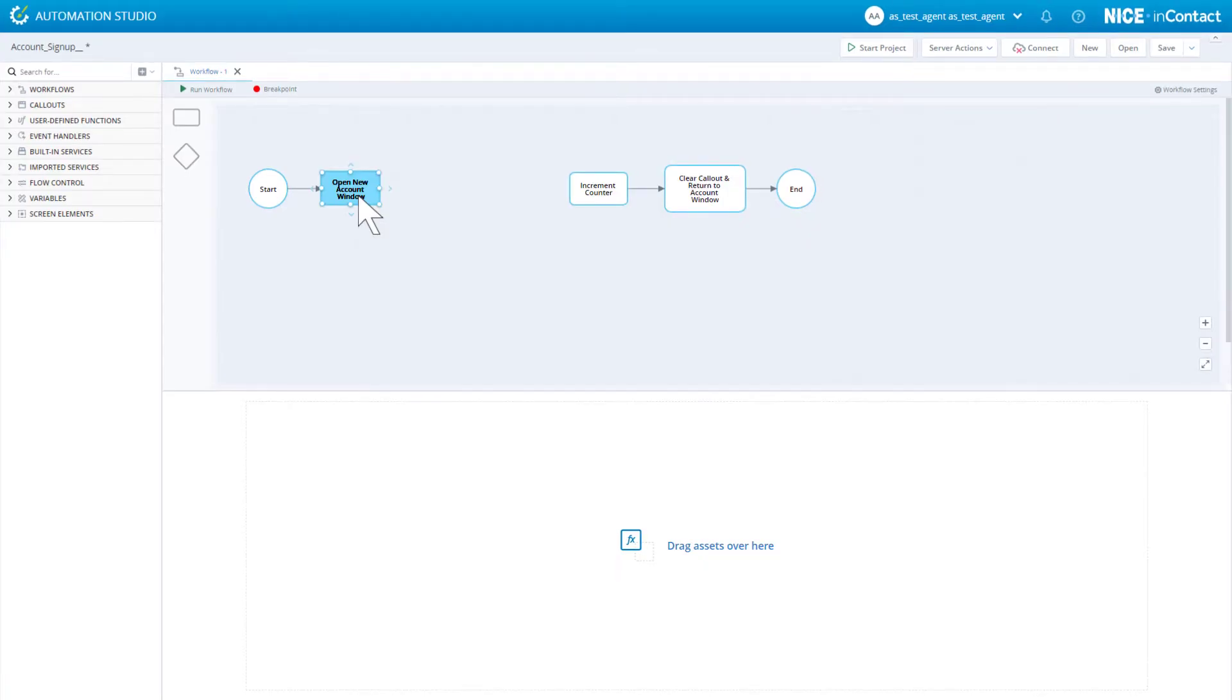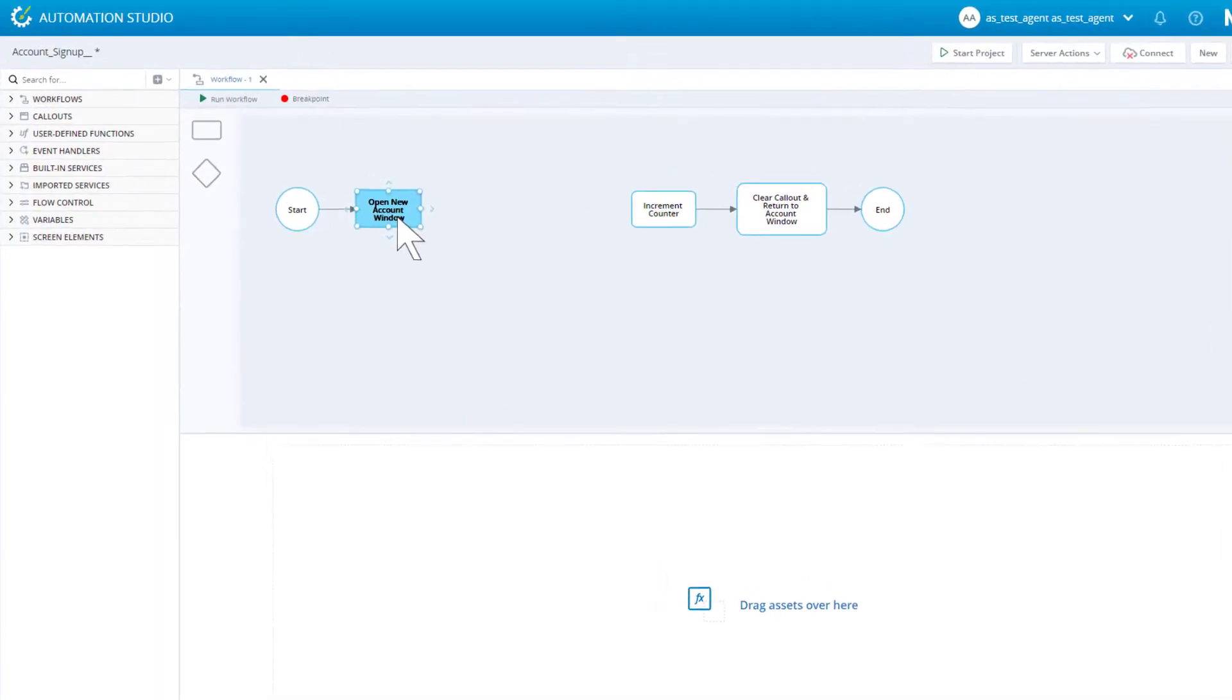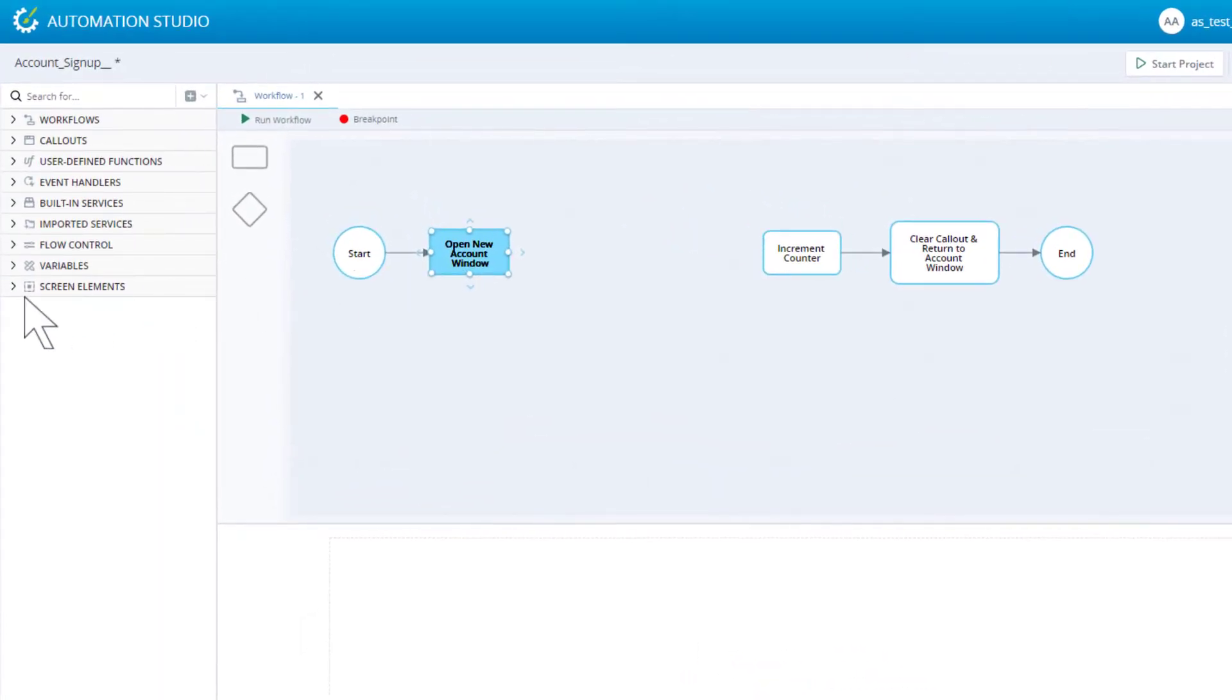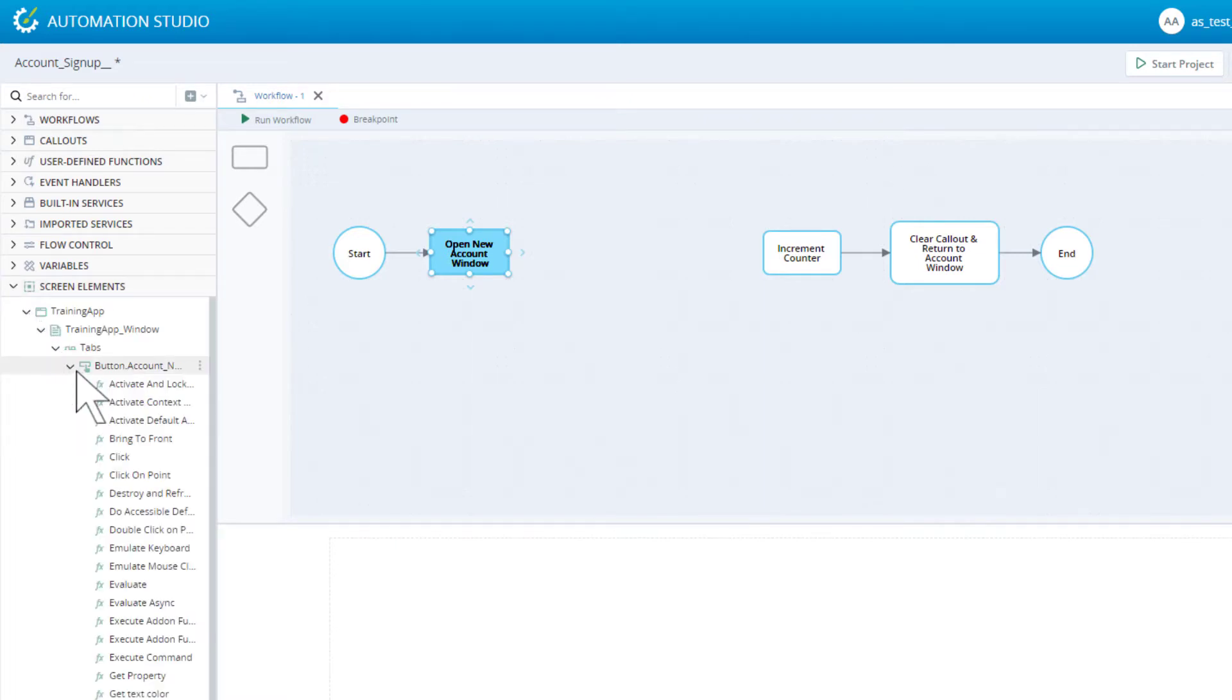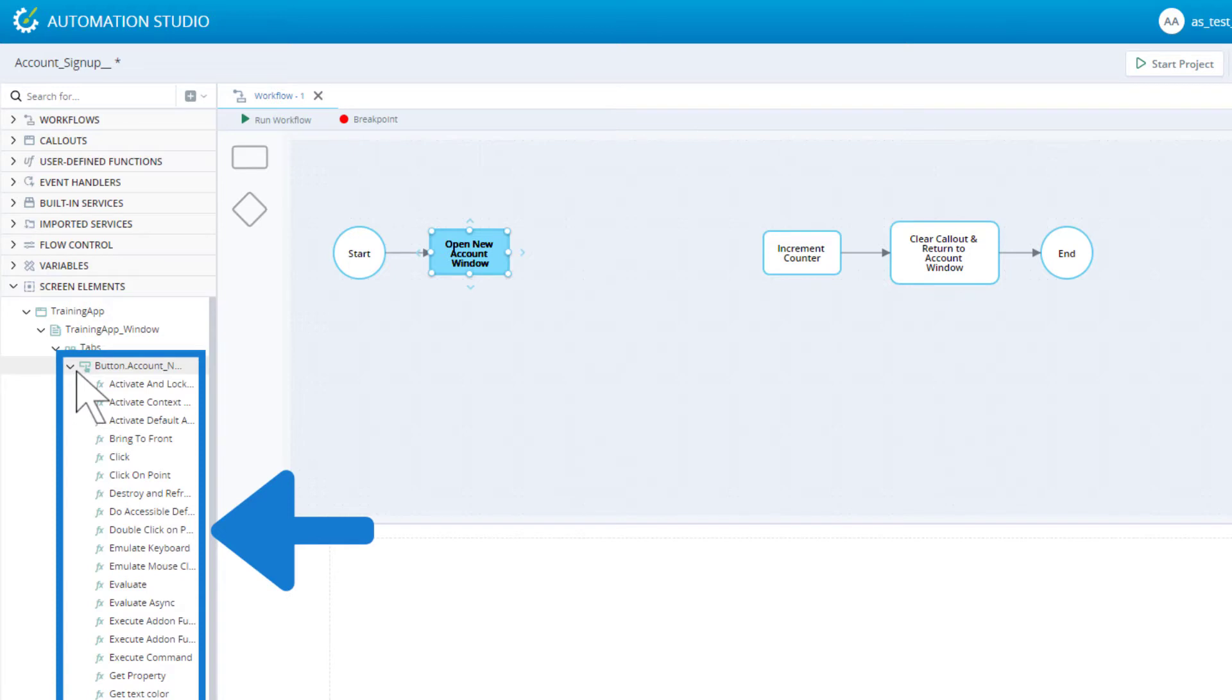Let's find it in the assets tree. Here it is. Below it we can see a number of functions or methods. Each one is an instruction to perform some action on the button.